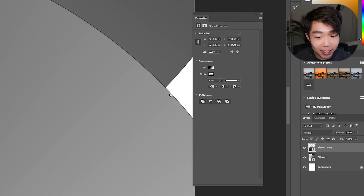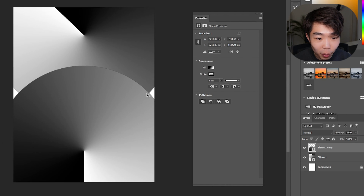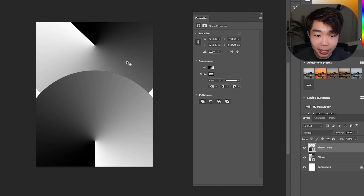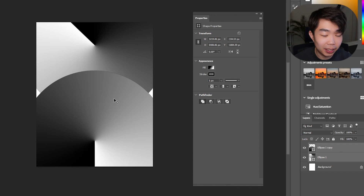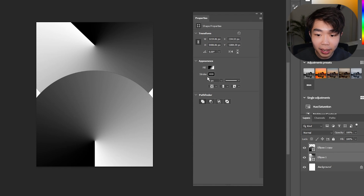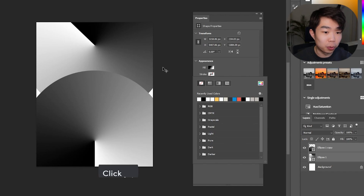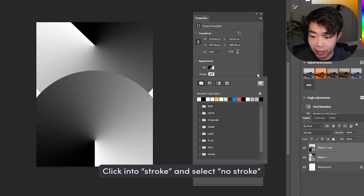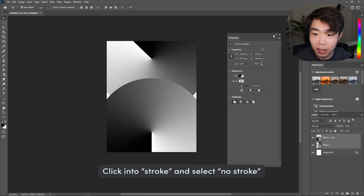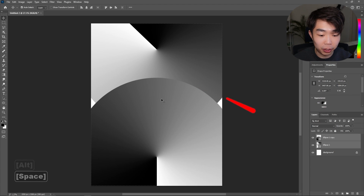There's a little bit of an outline on the outside of these circles which we don't want. Select the top one, hold Shift to select both layers, go into the Strokes and just switch that off. Super easy — it just gets rid of everything.